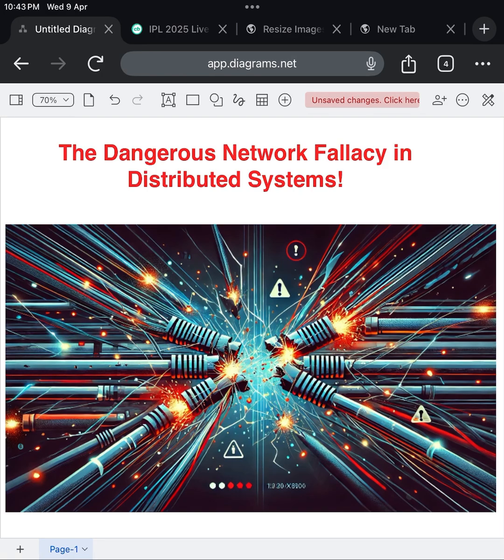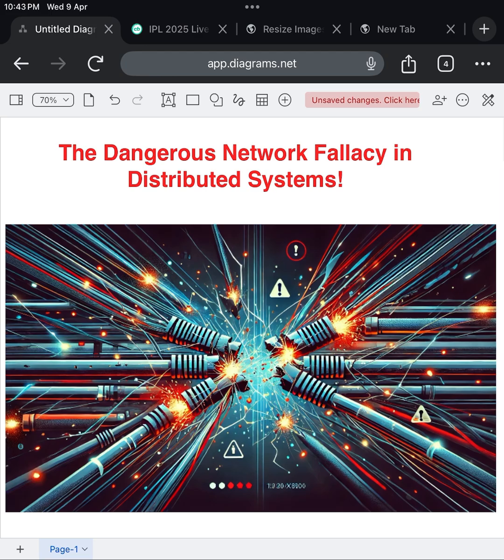Have you ever wondered, what if the network you rely on every single second just fails? Most of us, when building distributed systems, assume the network is fine. Fast, always available, super reliable, right? Well, that's exactly the trap.